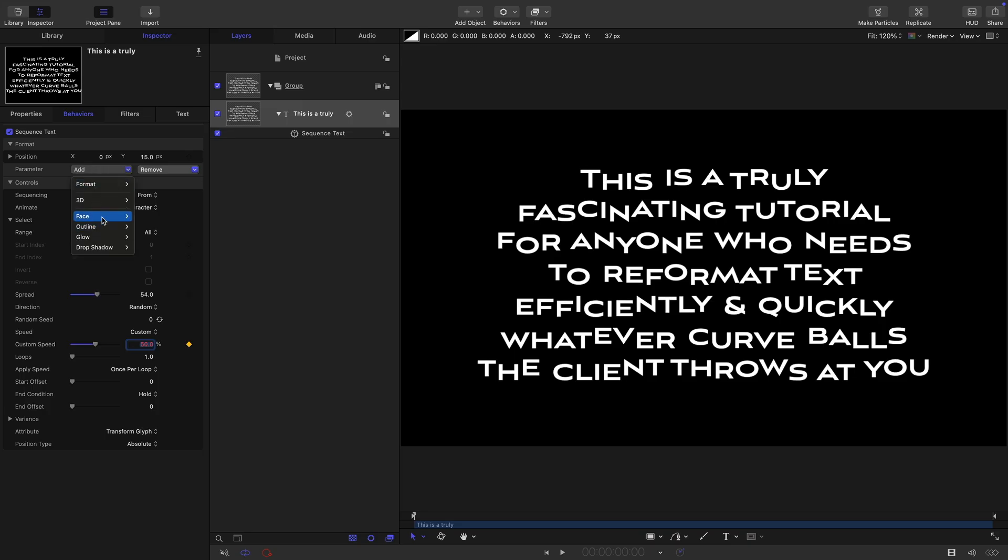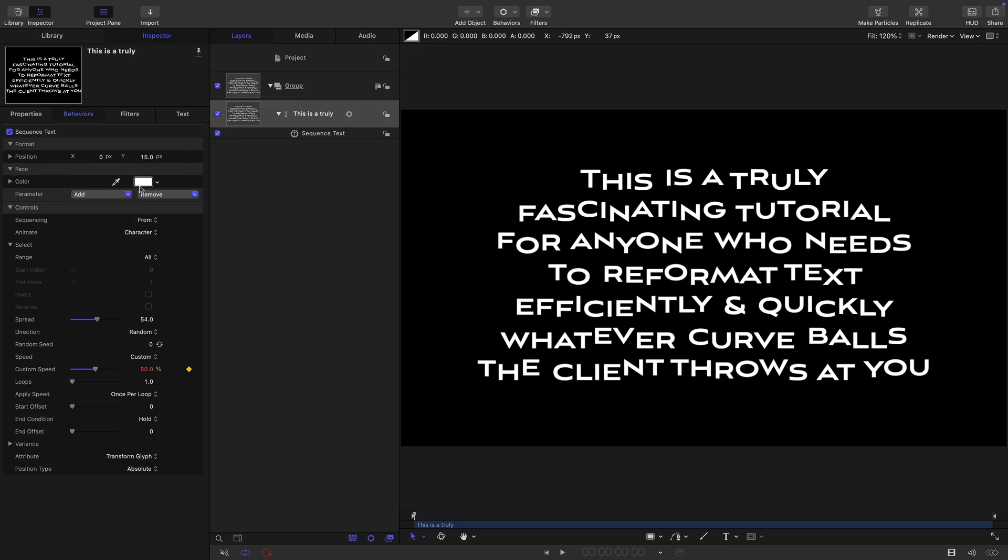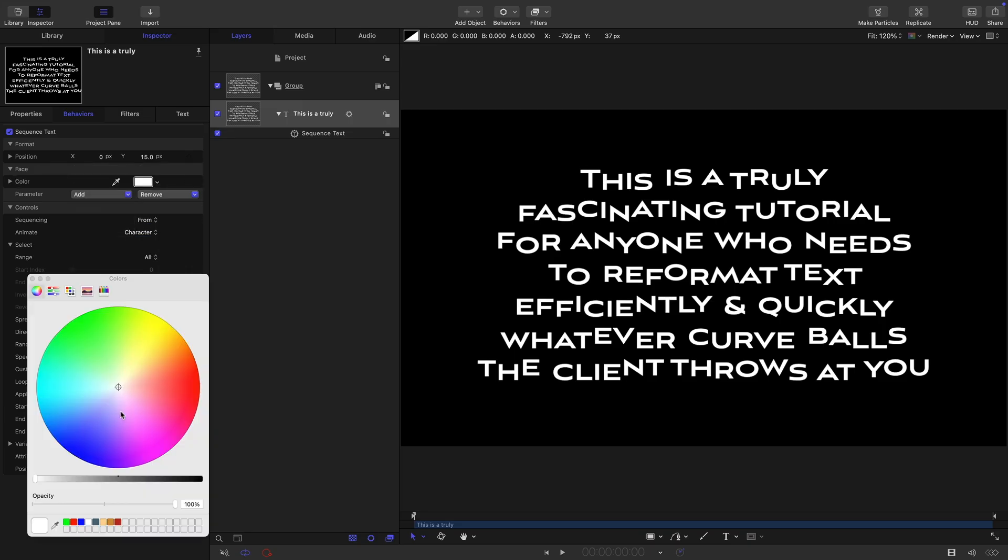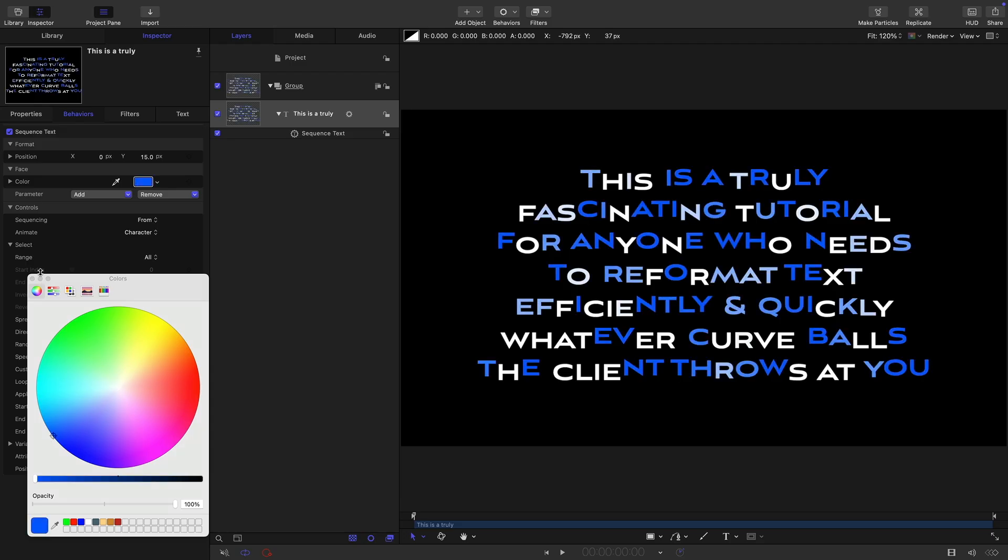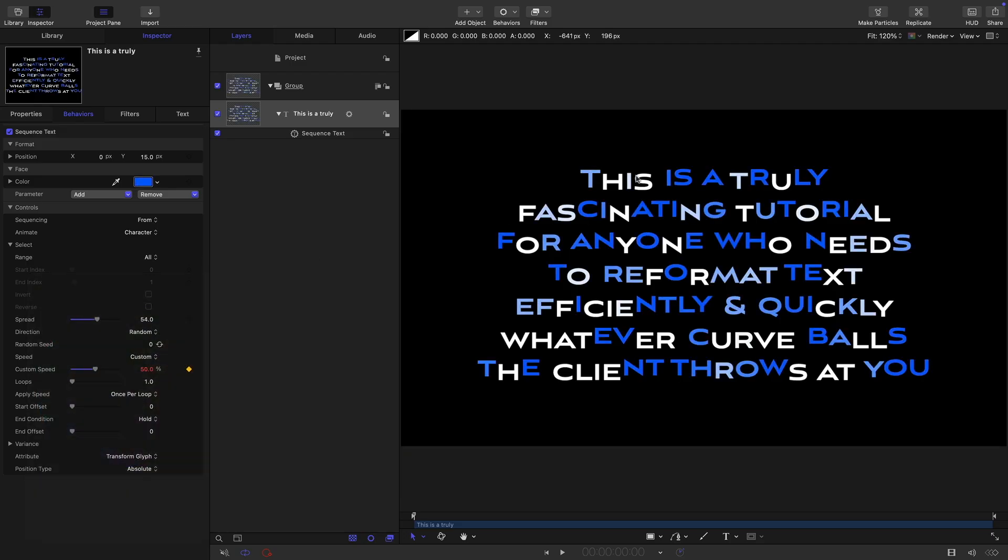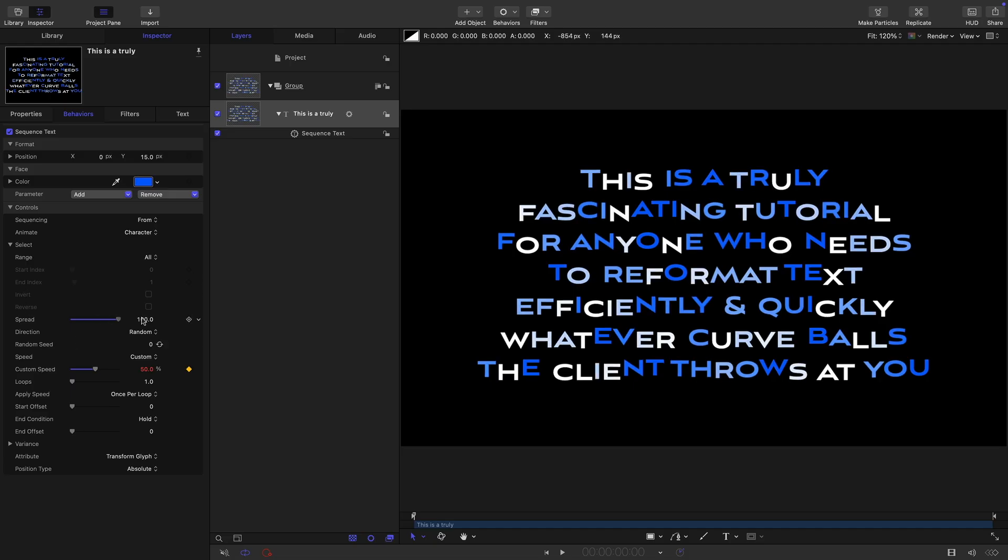Let's add the color back in again. You can see that we're sort of randomly jiggling the colors as well, which is quite nice, especially if we increase that spread. Quite fun.